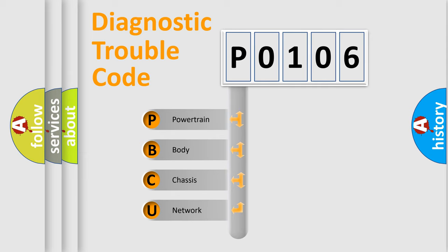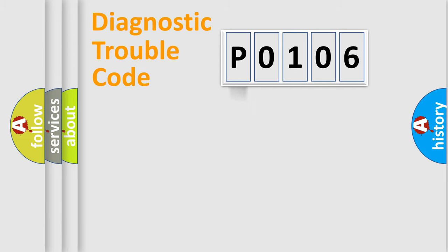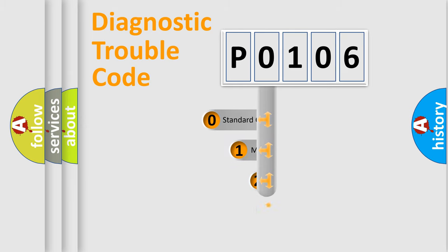We divide the electric system of automobile into four basic units: Powertrain, Body, Chassis, Network. This distribution is defined in the first character code.